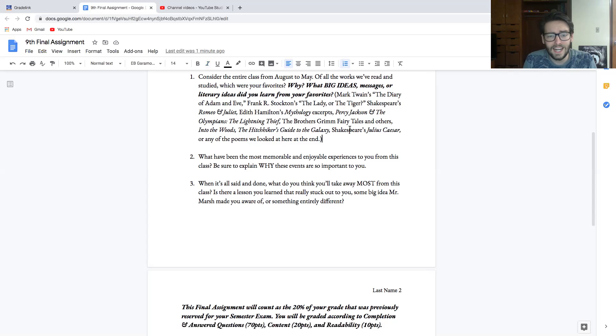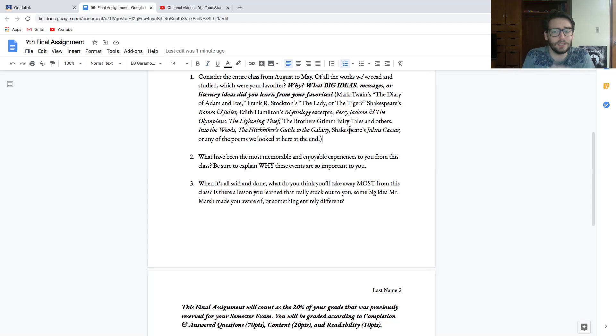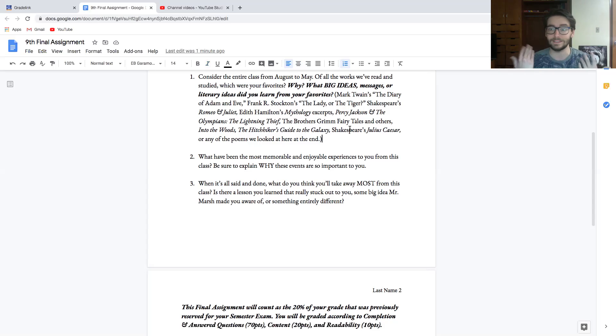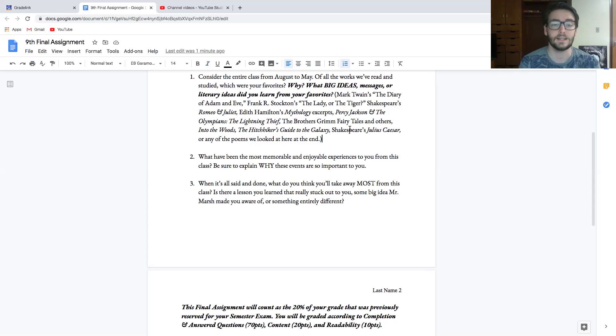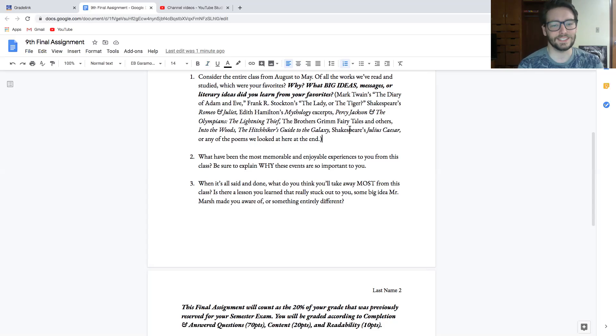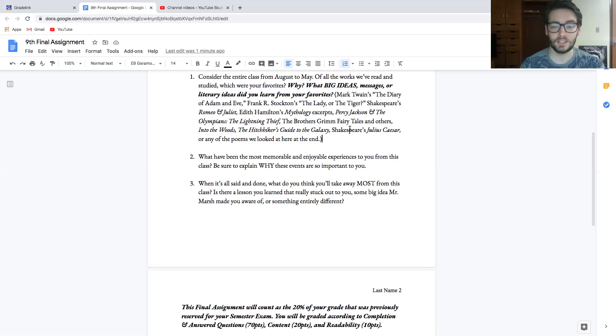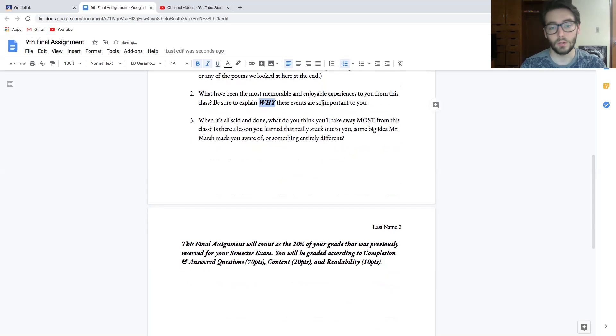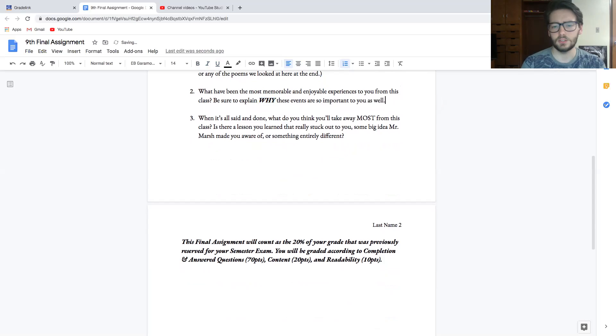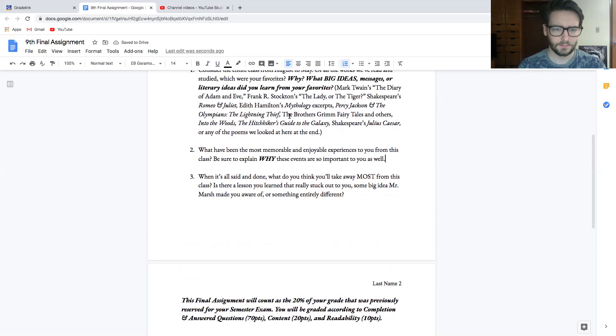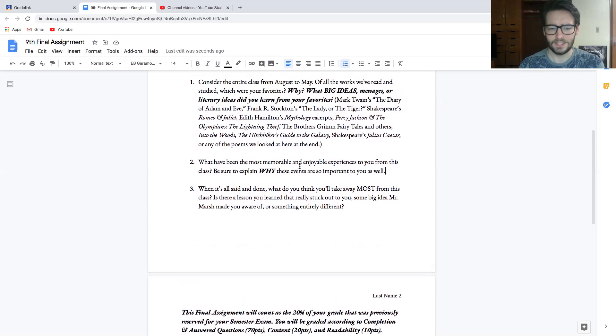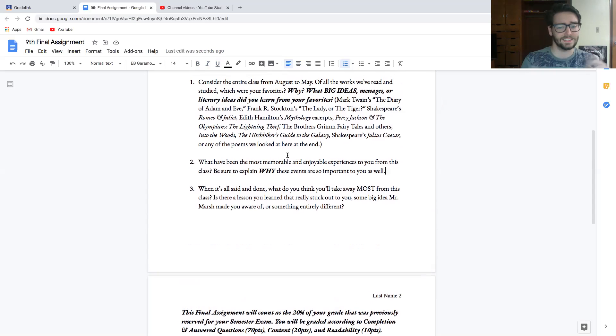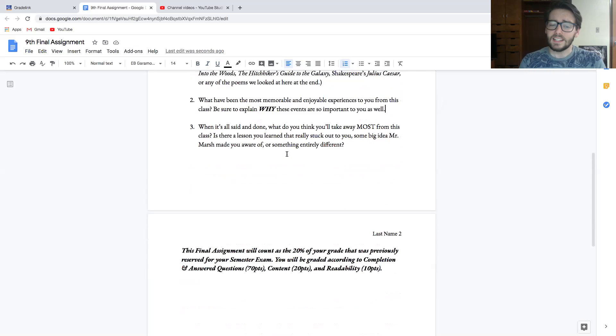What were your favorite stories, and why? The why doesn't have to be about something we did in class. The why could be like, 'I liked Hitchhiker's because it's hilarious and it showed me that something can be really funny and still say something important.' That's what I would say, because obviously that was my favorite thing we read. Number two: What have been the most memorable and enjoyable experiences to you from this class? You also need to be sure to explain why these events were so important to you. You can relate this to question one—some of you may not want to separate number two from number one, and that's completely okay, as long as I can see it answered somewhere in there.